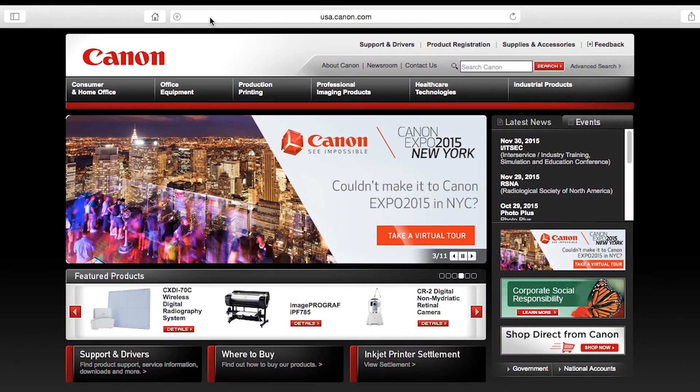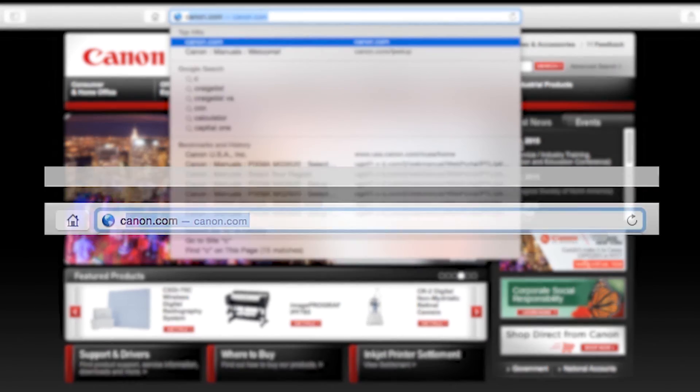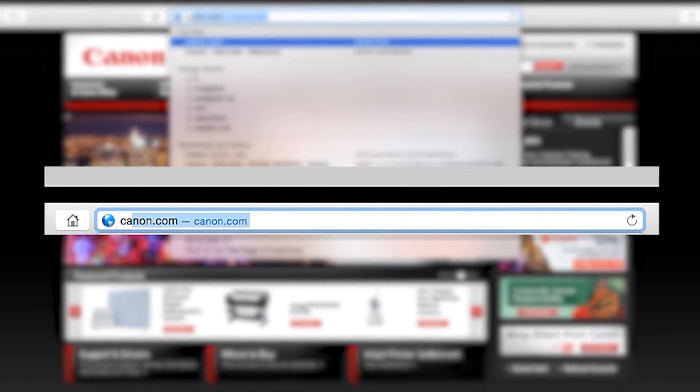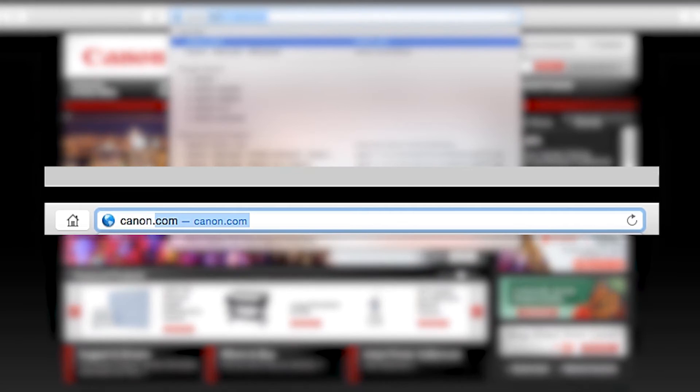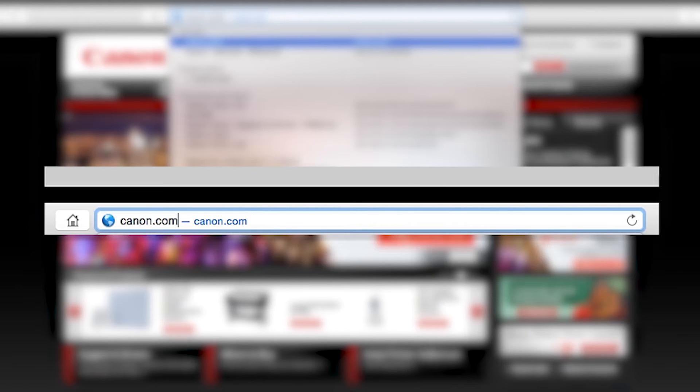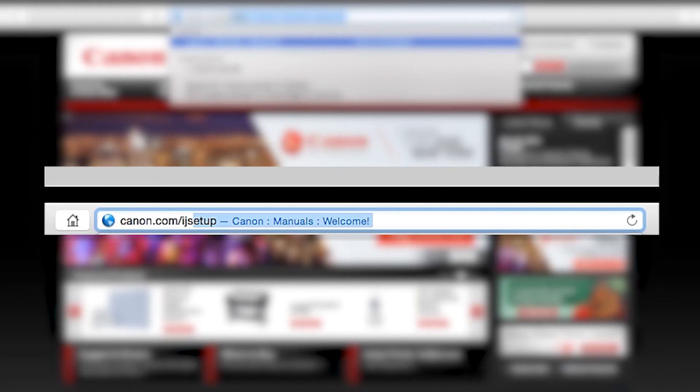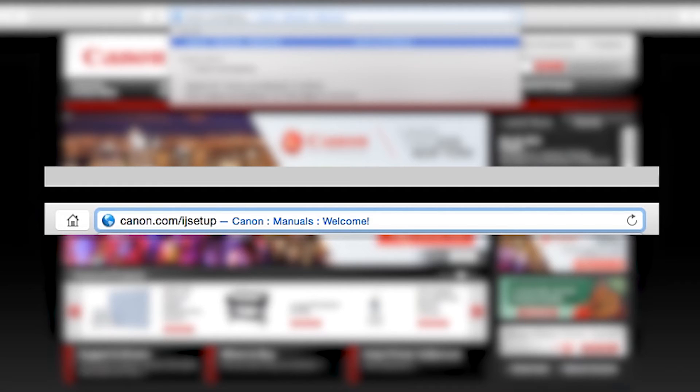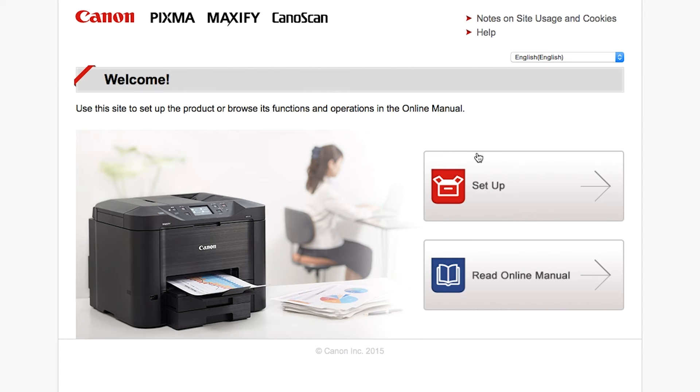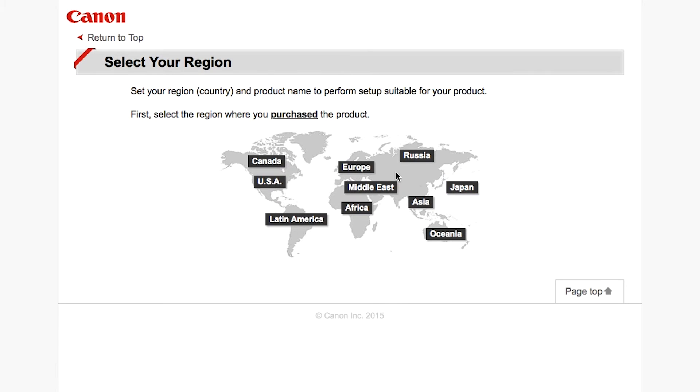Download the installation files from the Canon website by visiting canon.com slash ijsetup. Click on these links to download the software for the MG2924 printer.